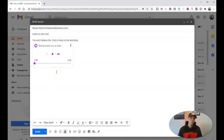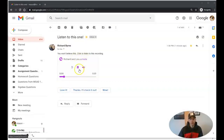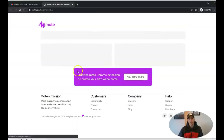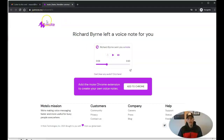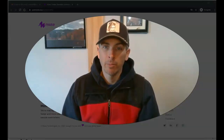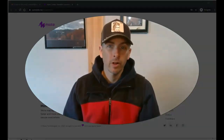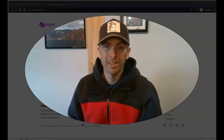I'm going to send this off and take a look at how Mason receives this note and how he can listen to it. Here's Mason's inbox. He's received the message — you won't believe this, click to listen to this recording — and he just clicks on that. It takes him right to a page where he can now listen to the recording. So that's Mote. You'll find it at justmoat.me. It's a handy little tool for sending voice notes through Gmail. You can also use it for voice commenting on Google Classroom, Google Docs, and Google Slides presentations. As always, for more tips and tricks like this, please subscribe to my YouTube channel or check out practicaledtech.com.